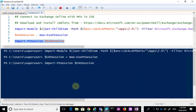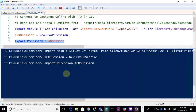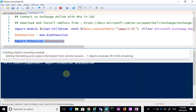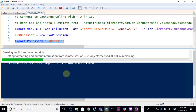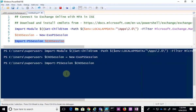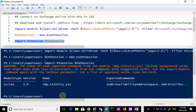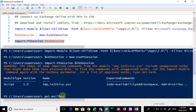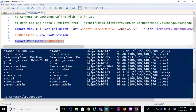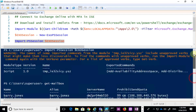Once we import the session, we'll again see the commands loading as expected. We come back to the prompt and can run standard Exchange PowerShell commands against our Office 365 environment. Running the standard get-mailbox command, we get all the information we want.